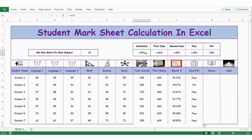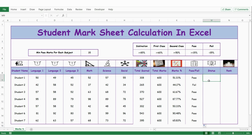Now let's calculate the status. The criteria defined here: if a student scores more than 85% they get distinction, more than 60% is first class. If a student scores less than 35% then it should be failed. Let me apply the formula — equals IF, and if the percentage is greater than or equal to 85% then it should be distinction.